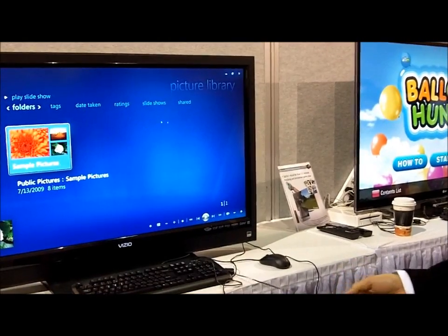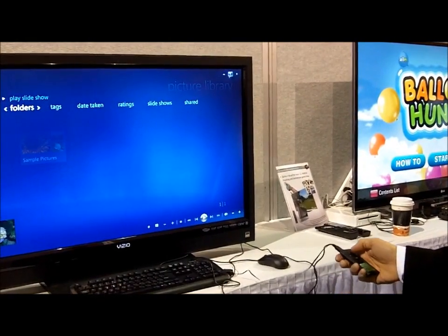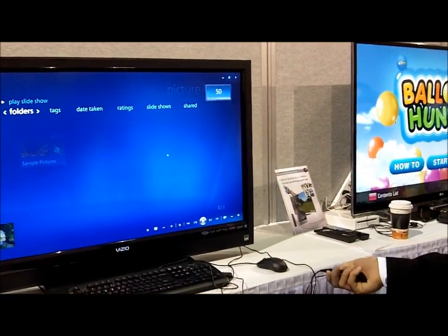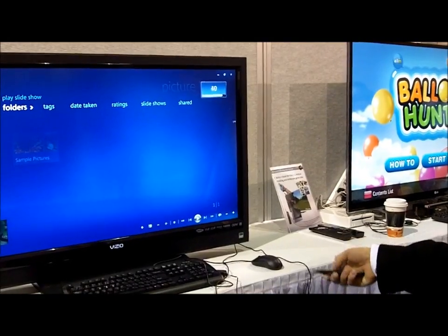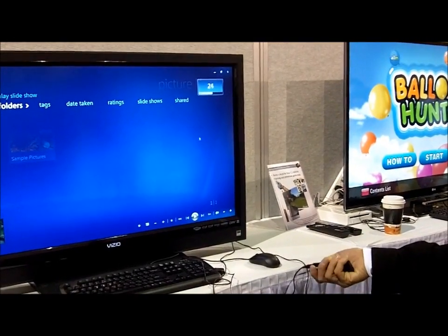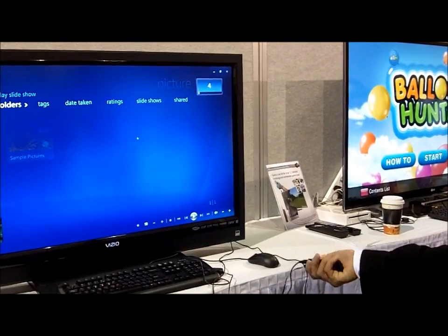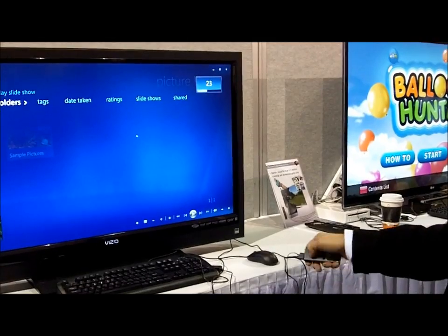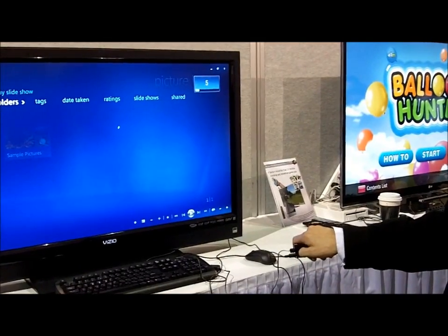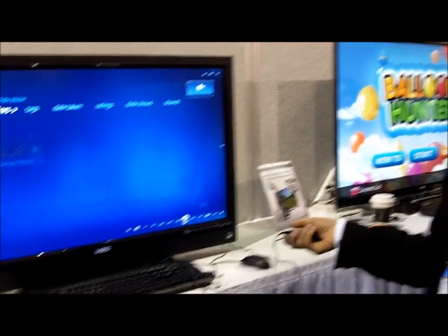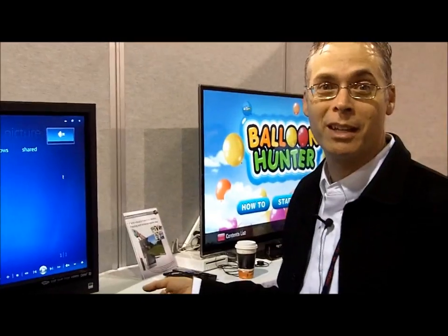Going back to the Windows Media Center environment, we also have gestures for doing volume. Here you see the volume control. I can do simple gestures, like turning a knob on a radio or your old-fashioned TV, for controlling the volume. So, great. Thank you.